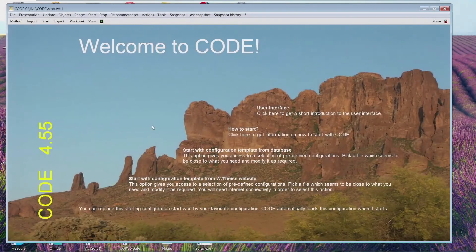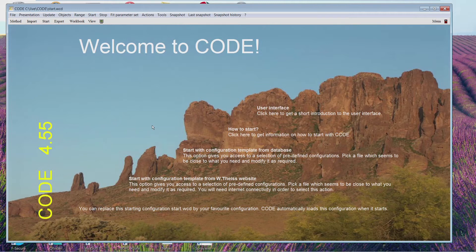Hi, this video describes the user interface of our Scout and Code software package. I use Code to demonstrate everything, but mainly everything I show you here is also available in Scout.